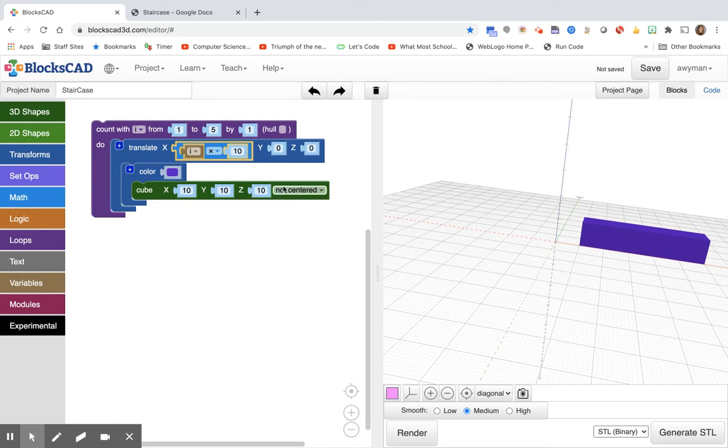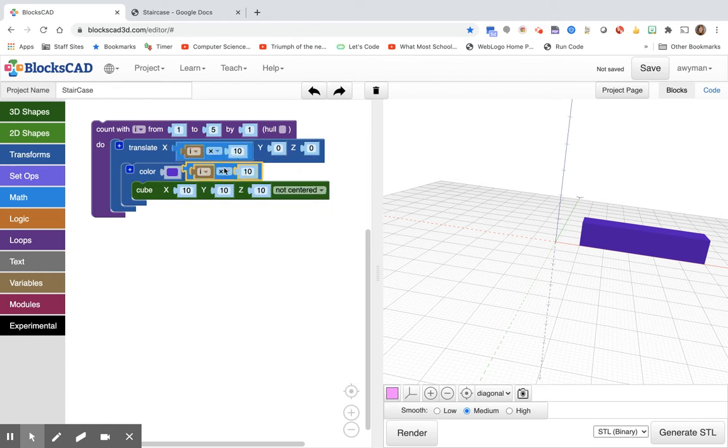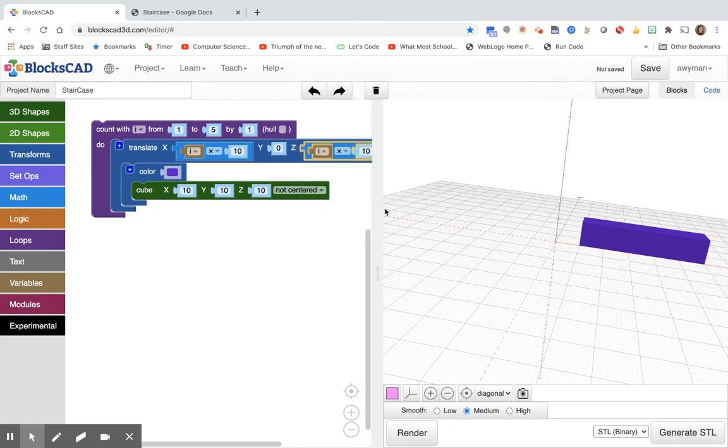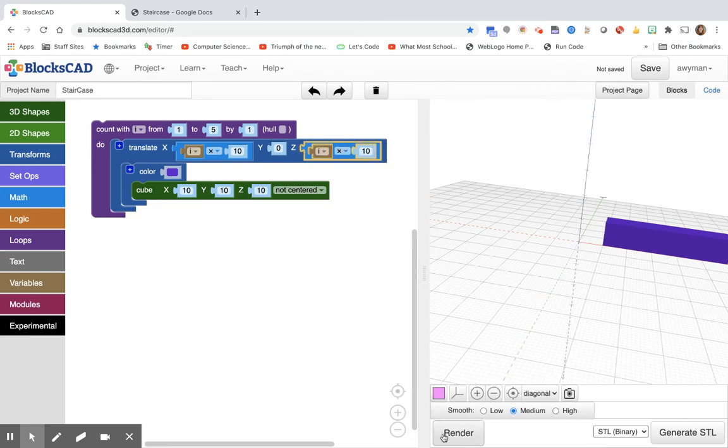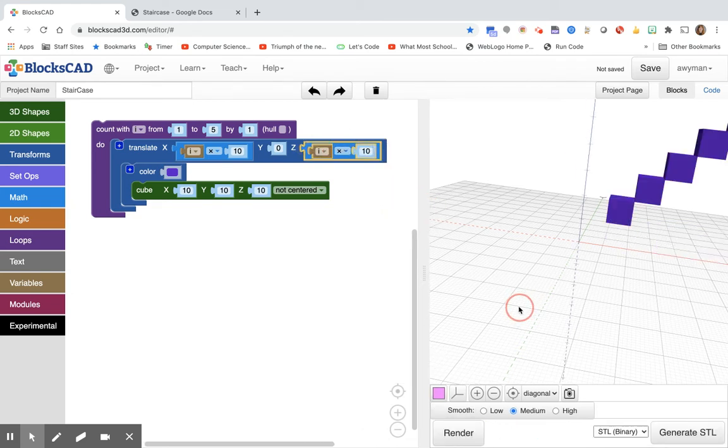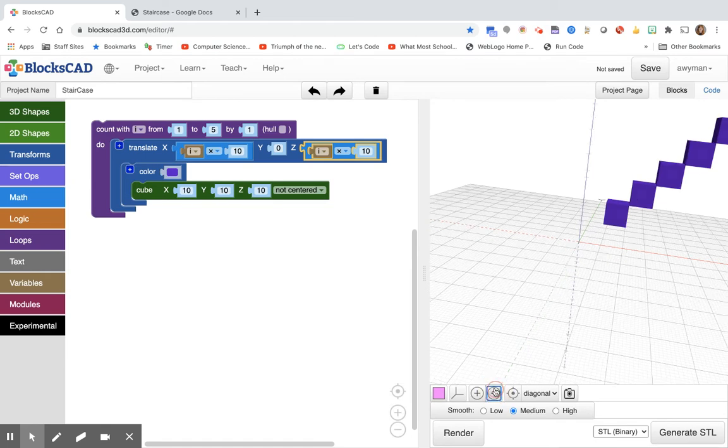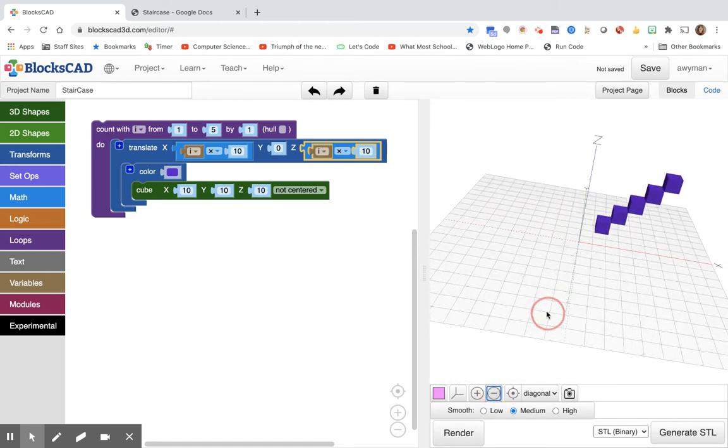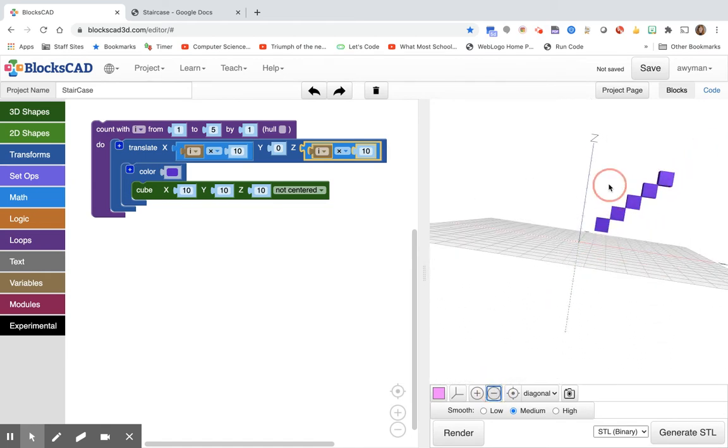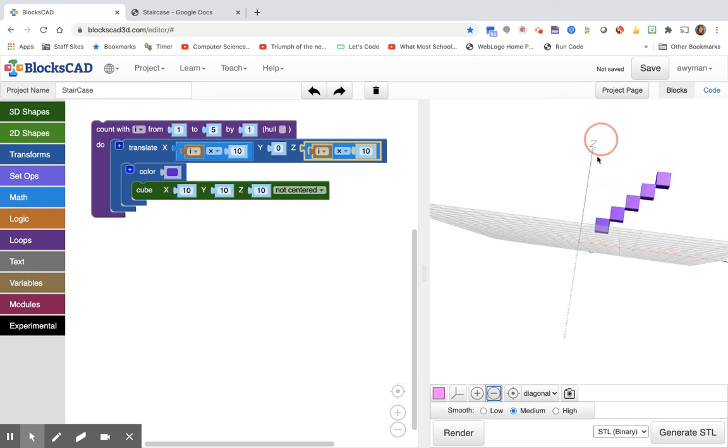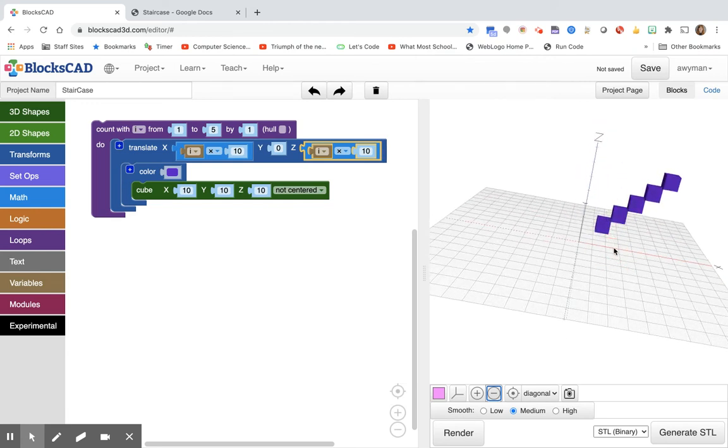So to get different heights we'll have to do something with the z. So maybe we take this and we duplicate it and we put it in the z and let's take a look at what happens there. So now the blocks go higher. However, they don't touch the ground. None of them touch the ground. And you need them to touch the ground if you're going to walk up the stairs.